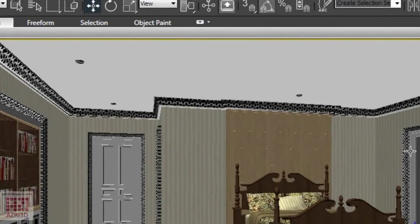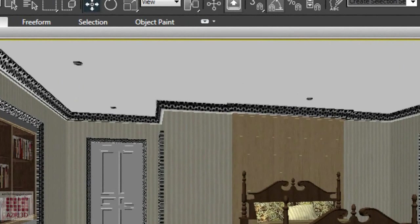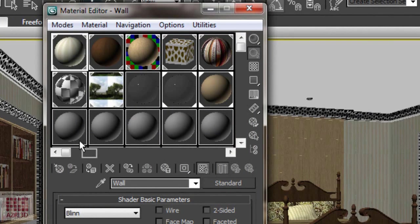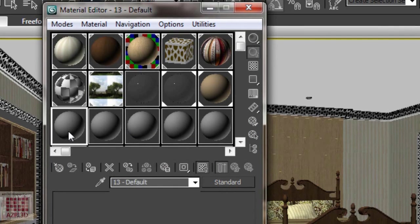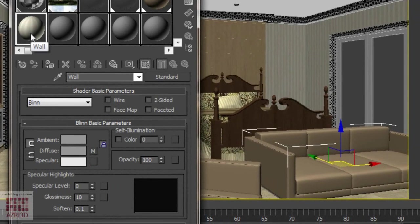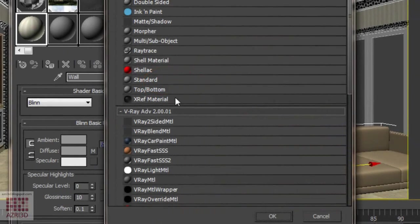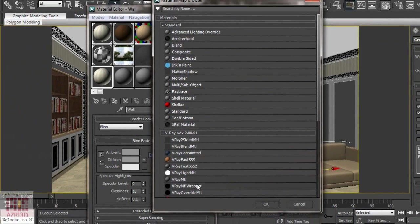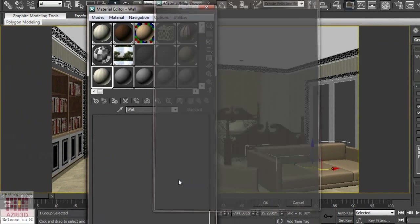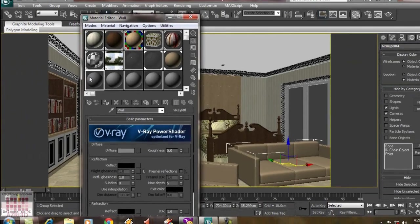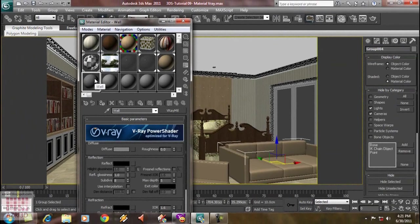First, we open Material Editor, and then choose the material you want to use. Copy it to an empty slot, and then change here. Select the new material, which is V-Ray Material. The new material hasn't had any texture yet.